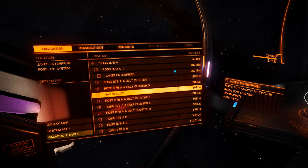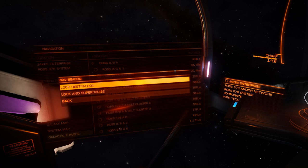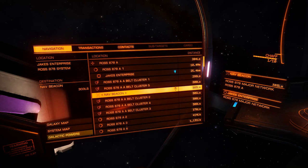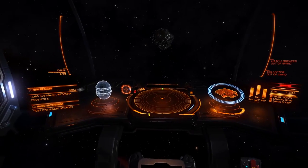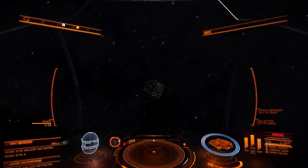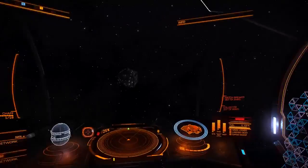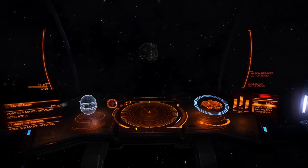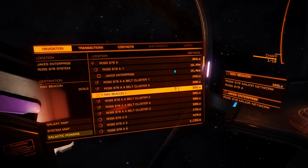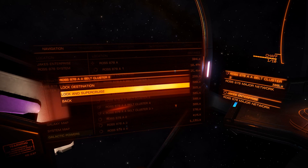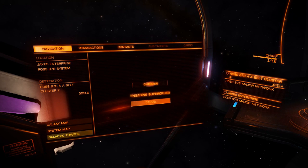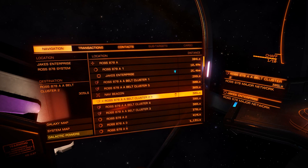If we press our primary fire button — or whatever you've bound to menu select in the control bindings — we get options. We can either lock destination, which locks the nav beacon as our current destination, and the compass tells us where to go. Back to the left-hand panel, we can lock destination with anything we see, or we can lock and it will super cruise automatically, charging up our frame chip drive. I just pressed menu select again to cancel that.